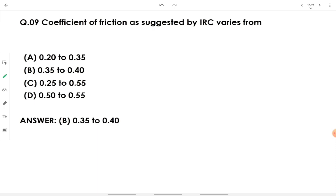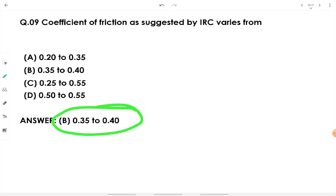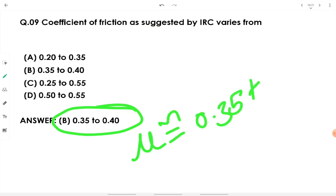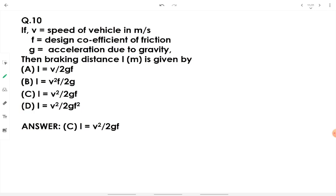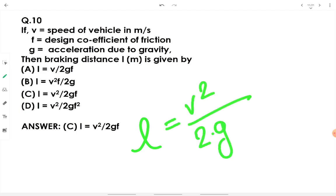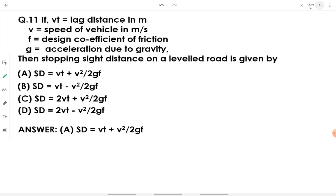The coefficient of friction as suggested by the Indian Road Congress varies from 0.35 to 0.40 — remember this value. If V is speed of vehicle in meters per second, F is design coefficient of friction, and g is acceleration due to gravity, then braking distance L in meters is given by: L = V² / (2gF).